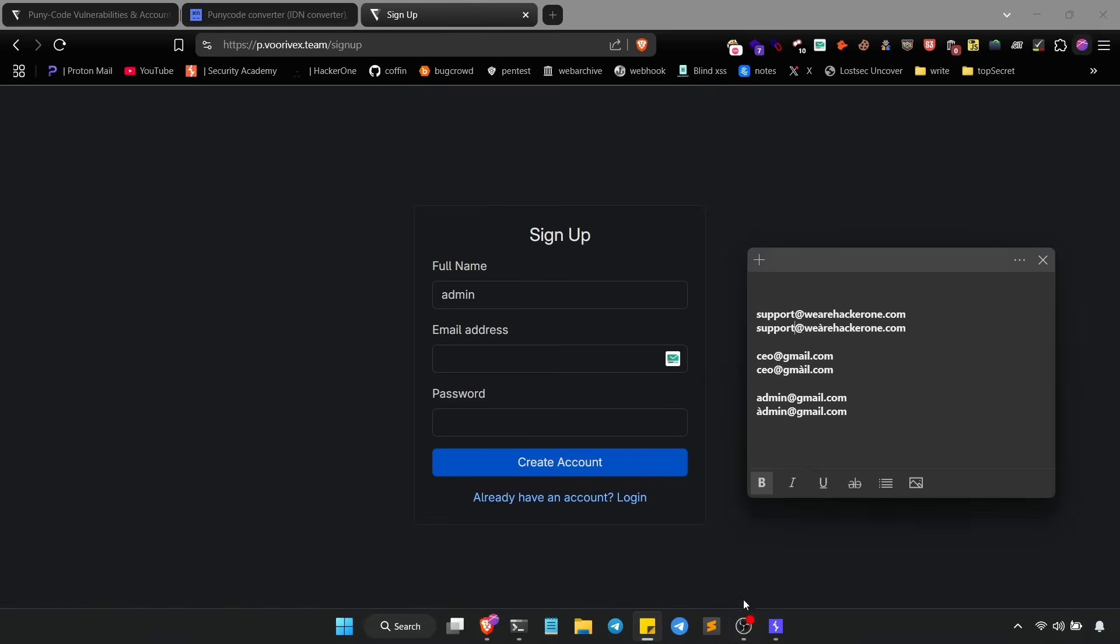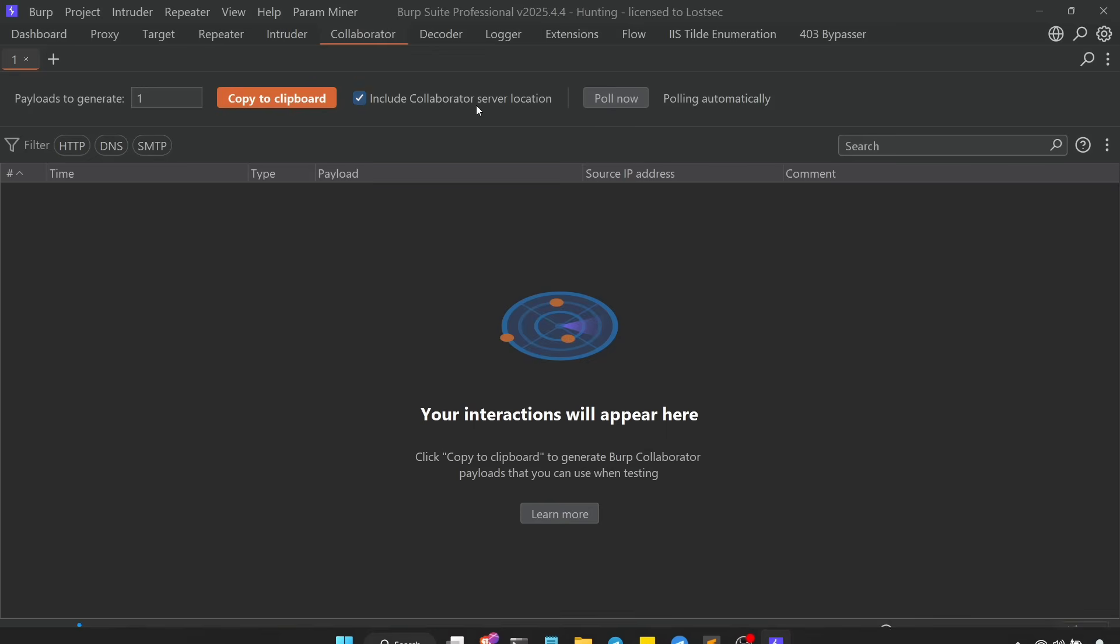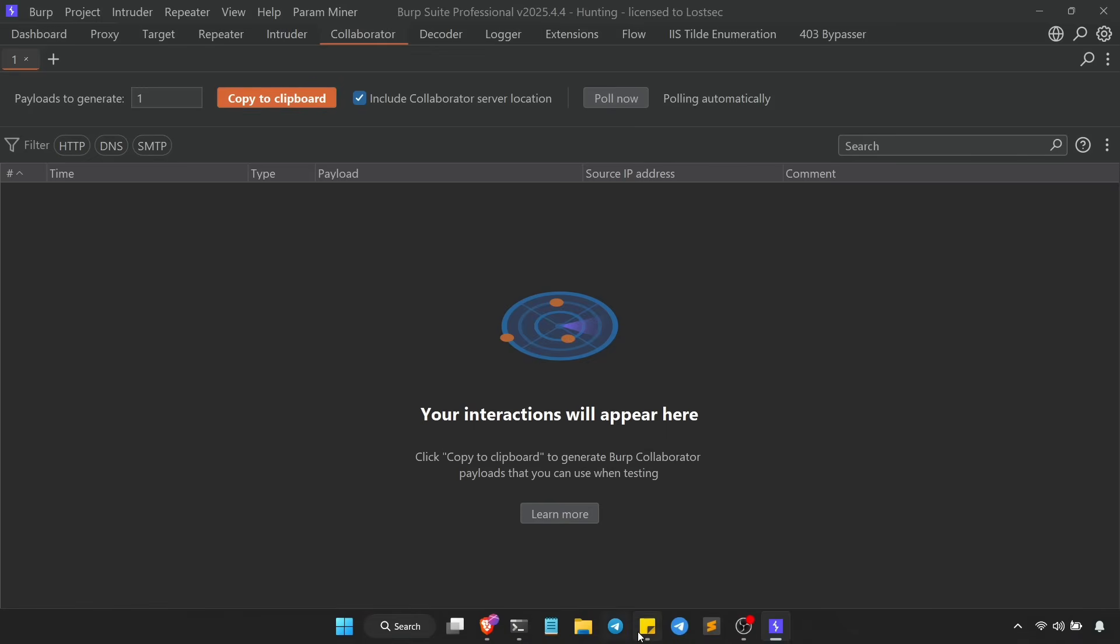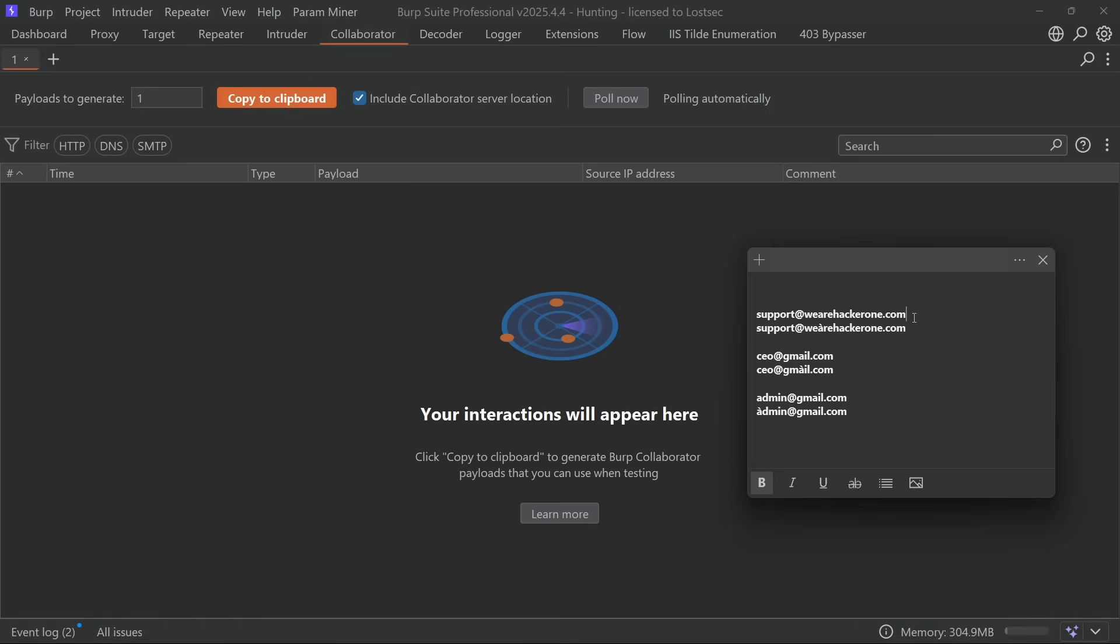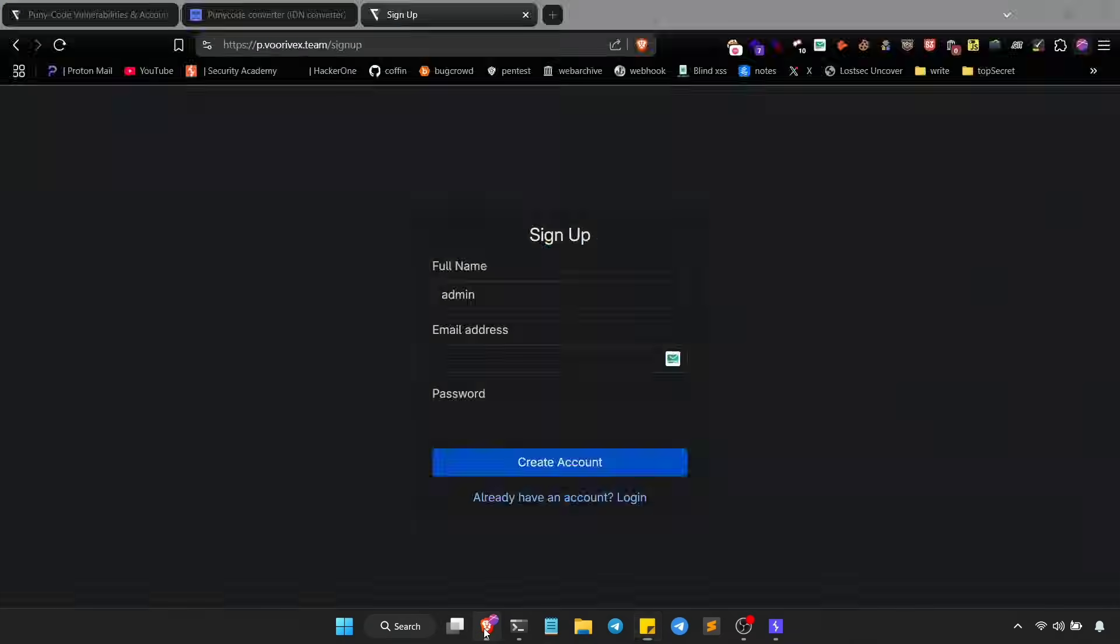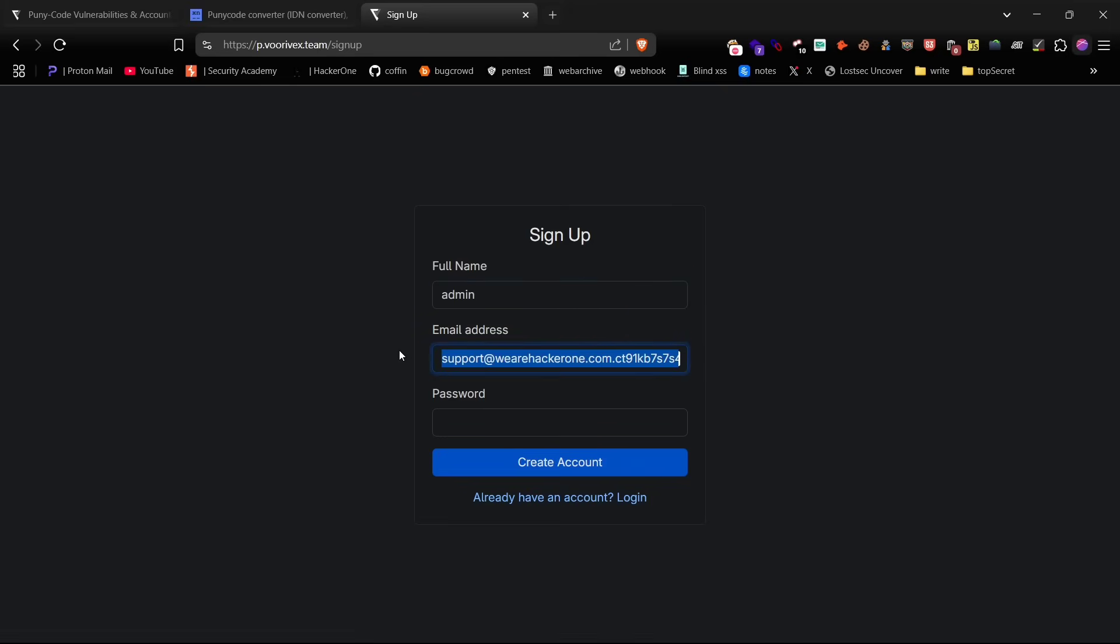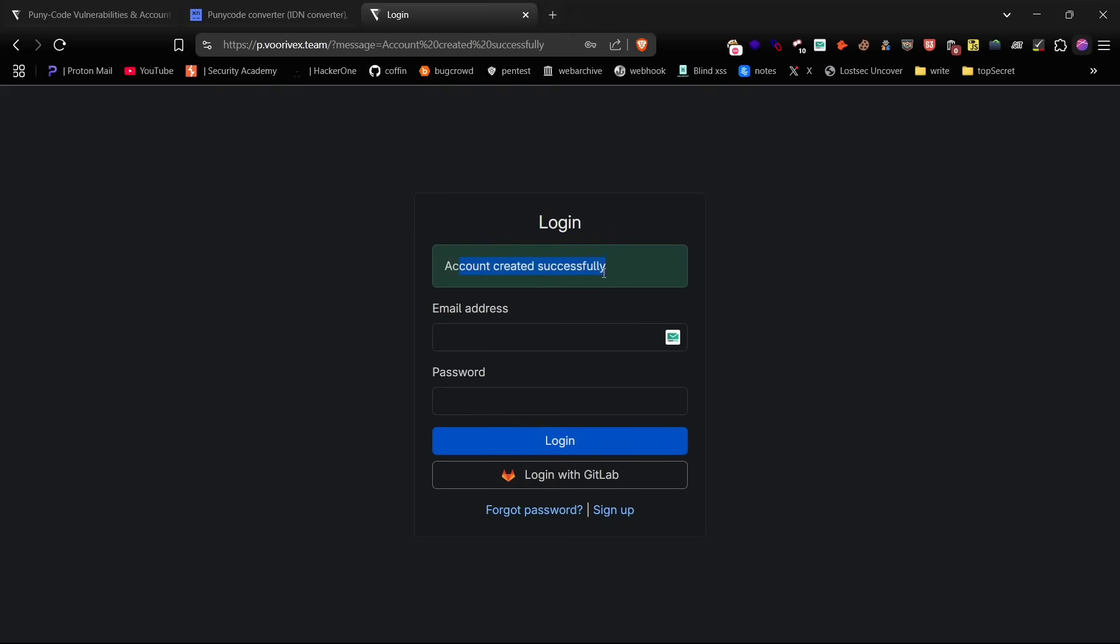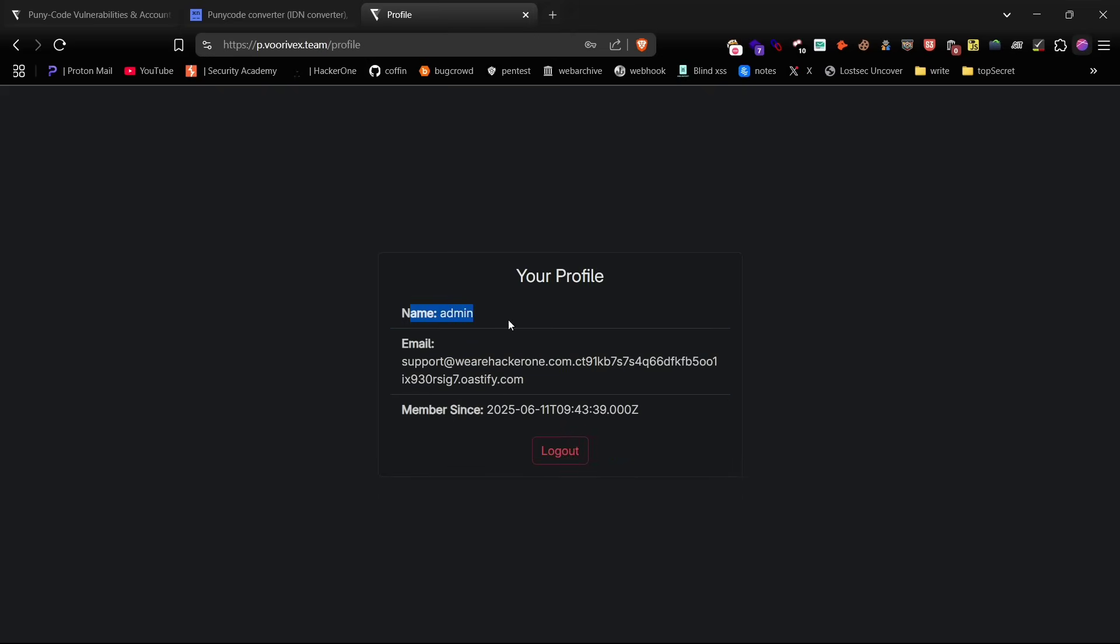We're going to use Burp Collaborator which acts like your fake SMTP server. After signing up, login using the same credentials just to confirm that the account is working as expected, and after that log out the account.